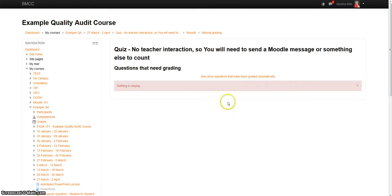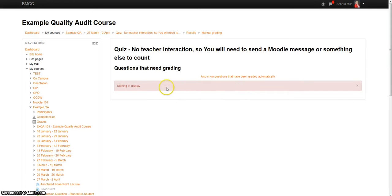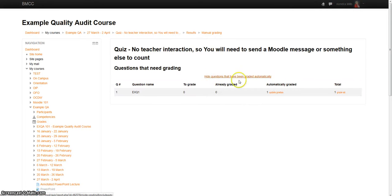But now what it does is it goes to a default of manual grading. So if there's any questions in your quiz that need manual grading, they show up here. You can click this. This will show you what automatically gets graded.